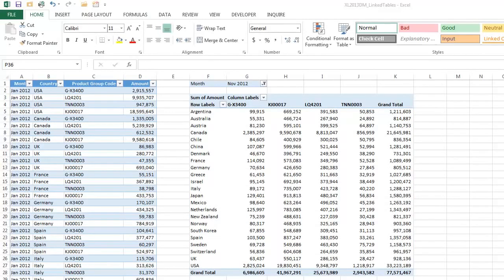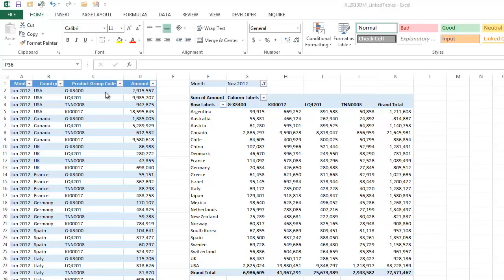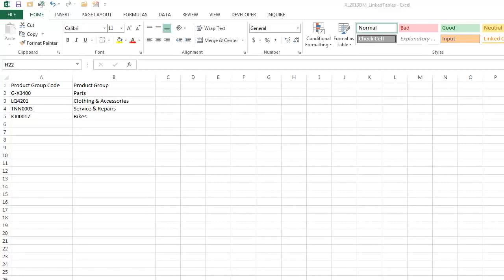But there are other benefits of manipulating your data ranges and making them linked tables in the data model. For example, in this case, the same sales listing, but we don't have product group names, we have product codes. So when we build a pivot table, we get these rather ugly headings that nobody understands. One way around this, obviously, would be to insert an additional column and do a VLOOKUP to the product group table, which might look something like this.